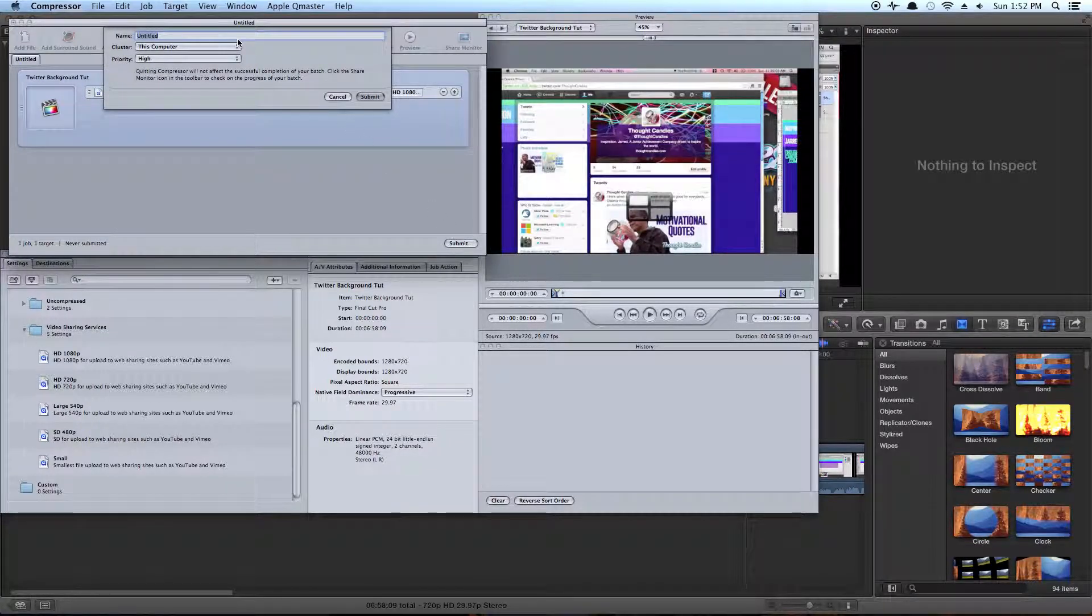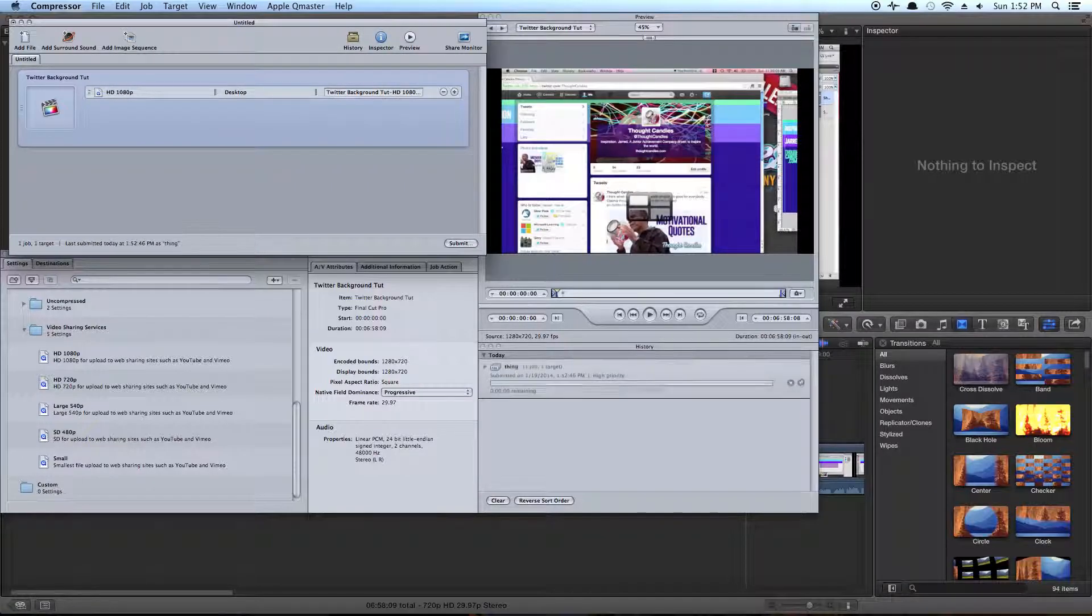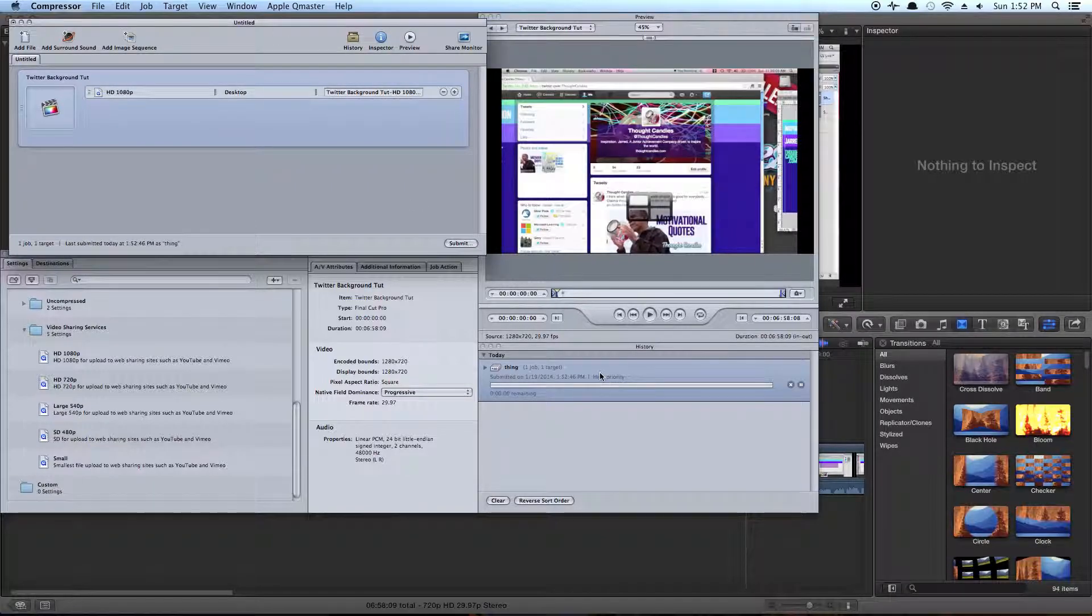And just click Submit, give it a name, hit Enter, and you're good to go.